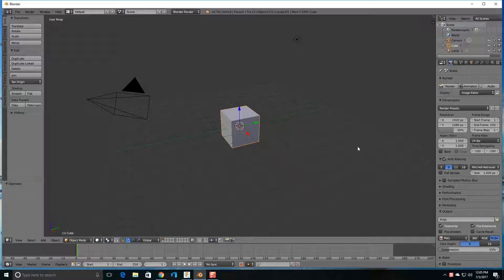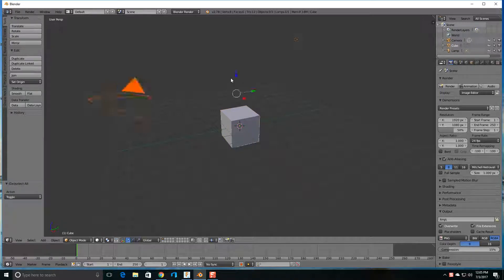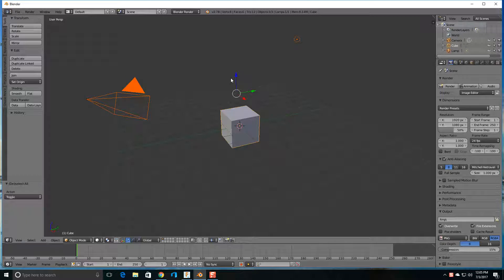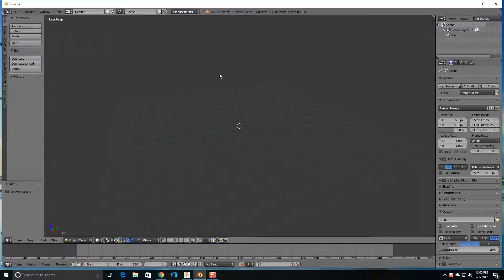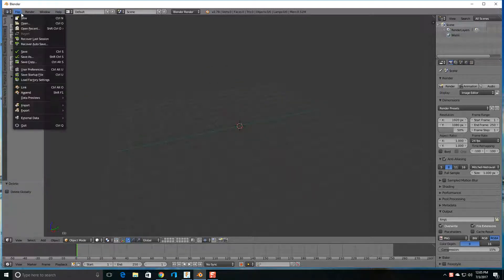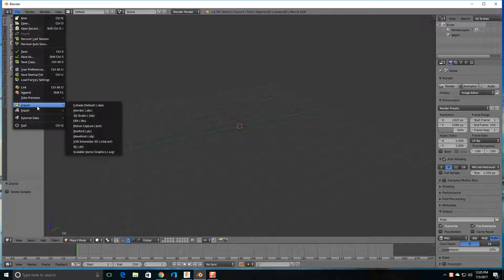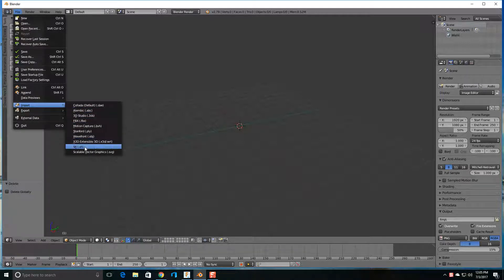In this method you're also going to need to use Blender. So I'm on the startup screen, I'm just going to hit A and delete these two things. And this time I'm going to file import and I'm going to import an STL file.